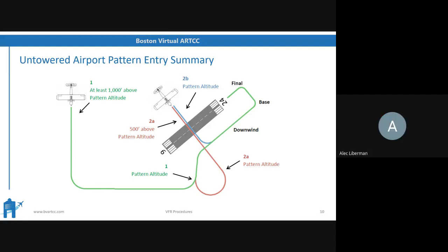The only time I've ever gotten instructions to join the side I'm not already on was at Martha's Vineyard — they'll say cross over the field and then join the other downwind. They would almost never have you join a crosswind turn because that would push you into conflict with aircraft departing the runway.